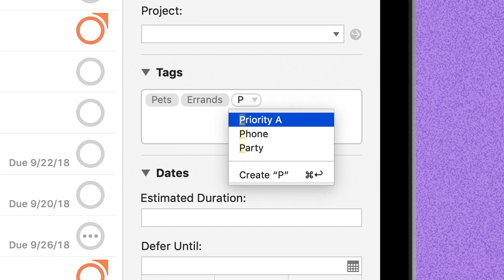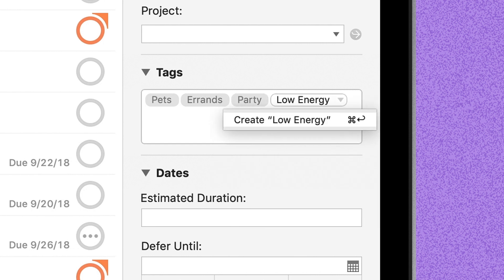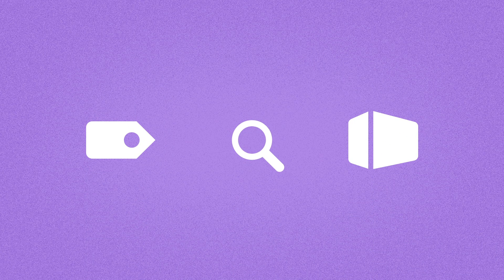You can assign as many tags as you like to a task, so it could be any combination of these. But where tags get really powerful is in lists, searches, and perspectives.